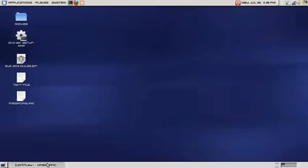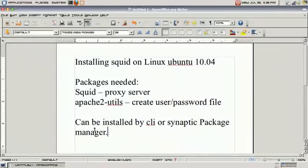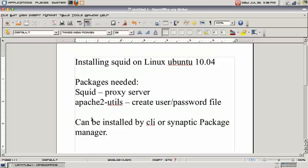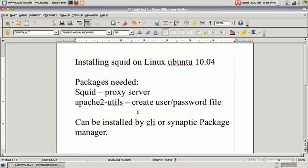One of the things I want to mention about installing SQUID on Linux Ubuntu are the packages that are going to be needed. Of course we are going to need SQUID, which is our proxy server, and Apache 2 Utils. This will help us create user password files in SQUID.